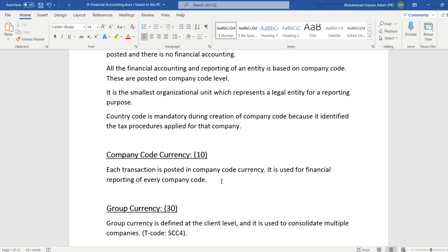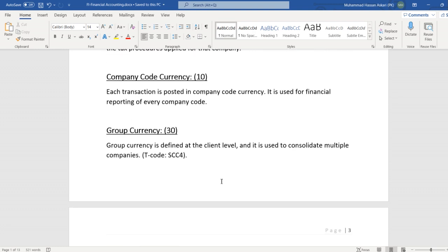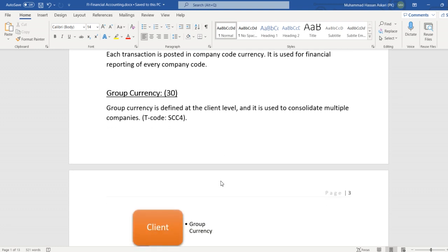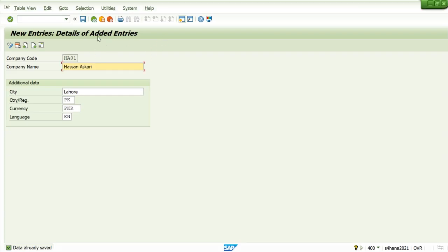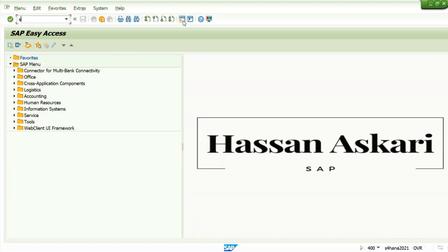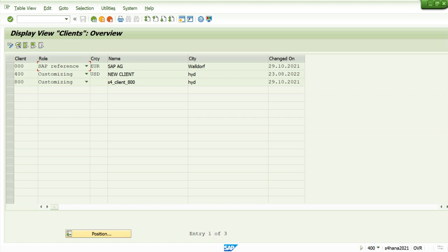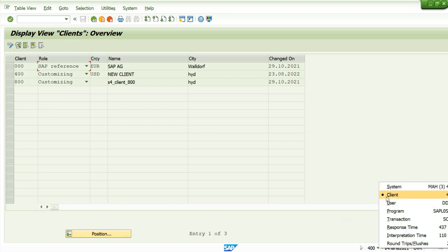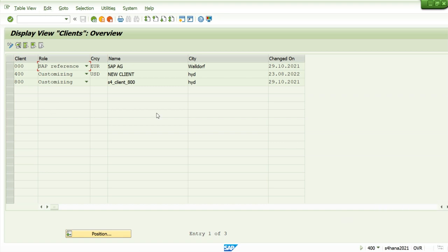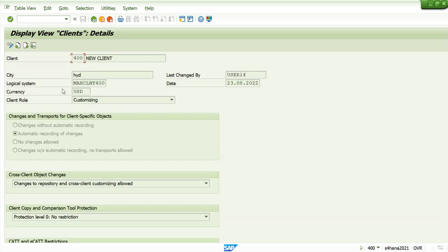Group currency is identified at the client level. It is used to consolidate multiple currency companies. Let's go and see where we have defined the group currency. For this we go to SCC4 transaction code. And this is our client 400, and this is our group currency.